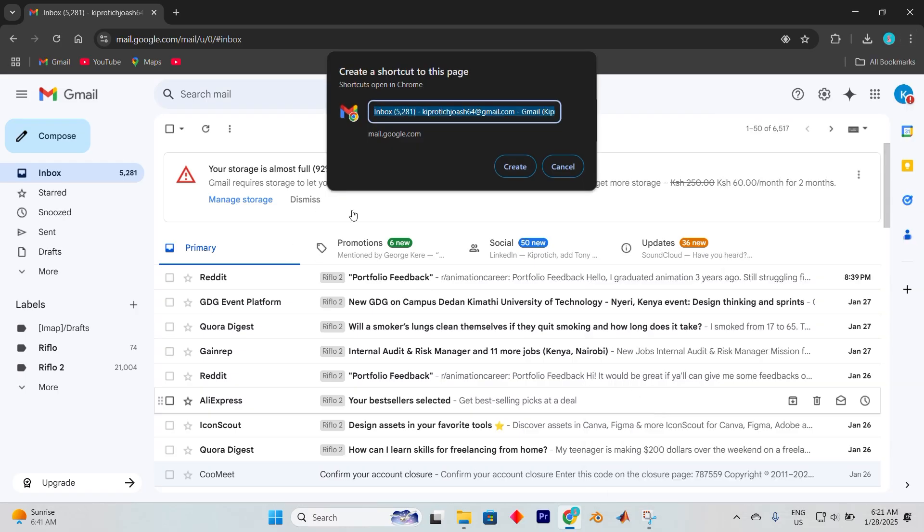At this point, you'll be prompted to name your shortcut. Feel free to get creative. For example, you might call it Gmail. Make sure to check the box for Open as Window, then hit Create.